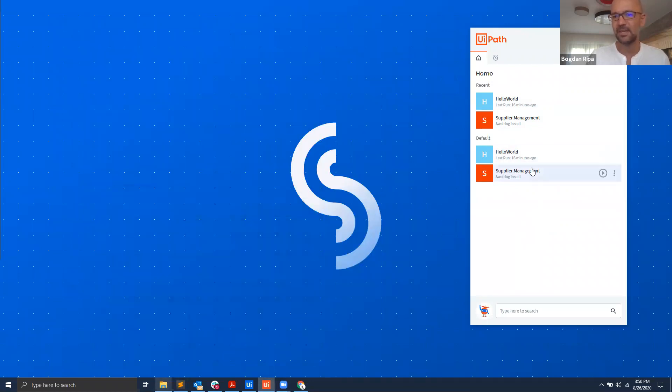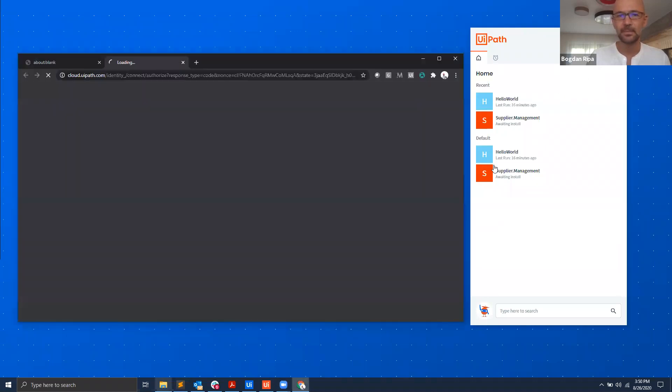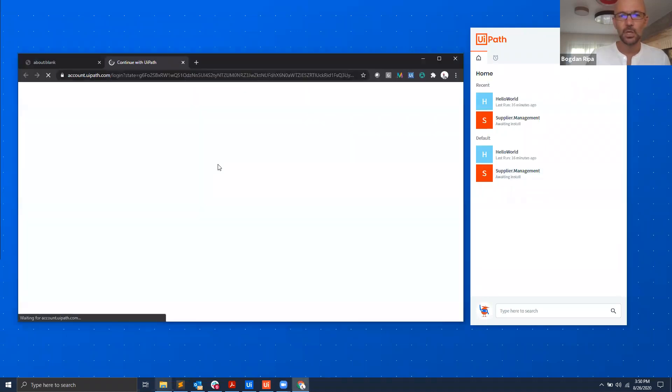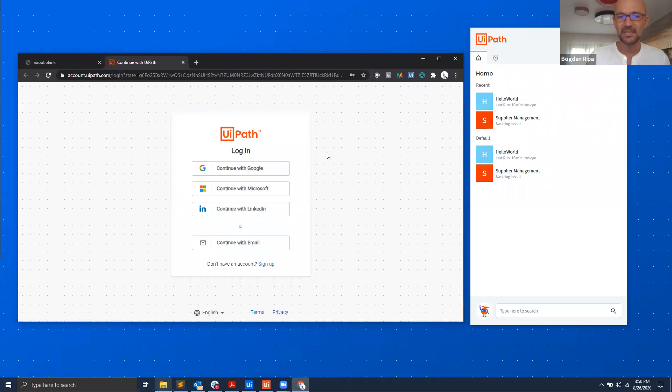Now if you choose to sign in, either from that initial screen or from the sign-in option here under the account icon, you will be asked to log in into the UiPath platform.